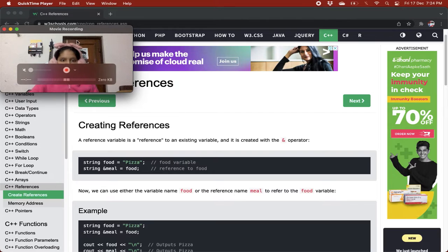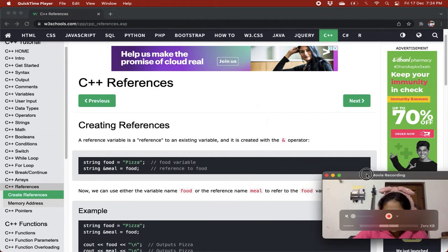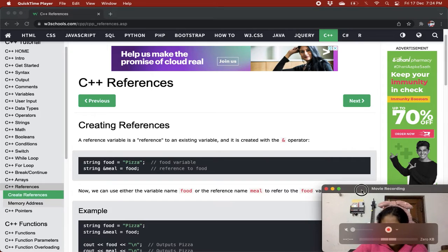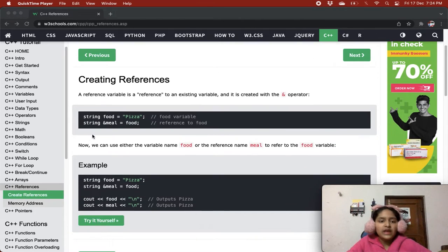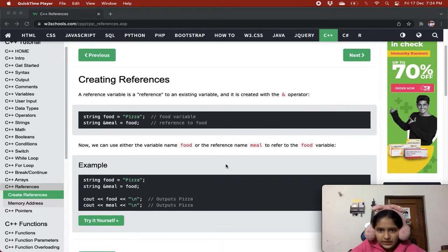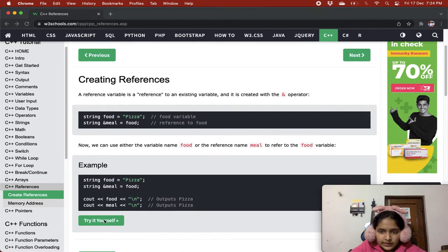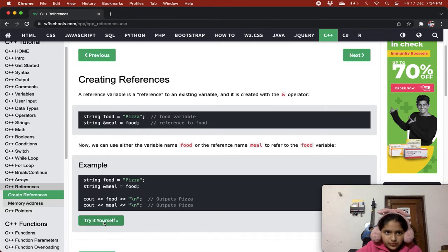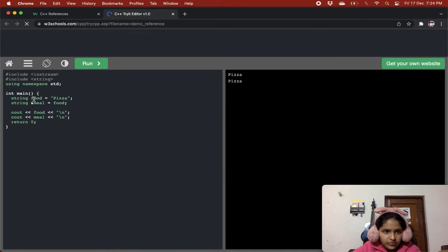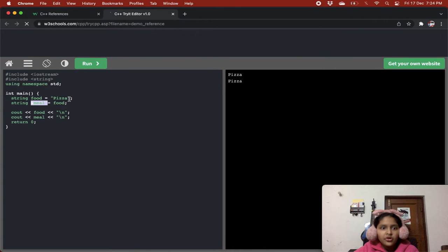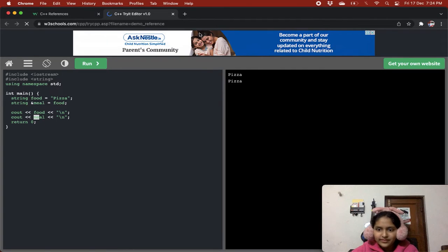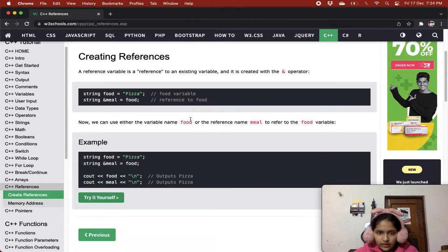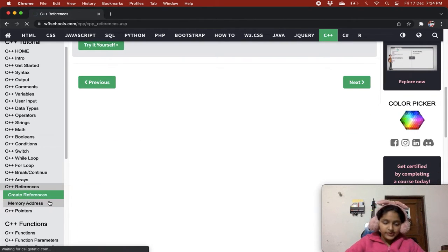This is how we make the reference to an existing variable. Now we can use either the variable name food or the reference name meal to refer to the food variable. Food's value and meal's value is the same value, pizza.